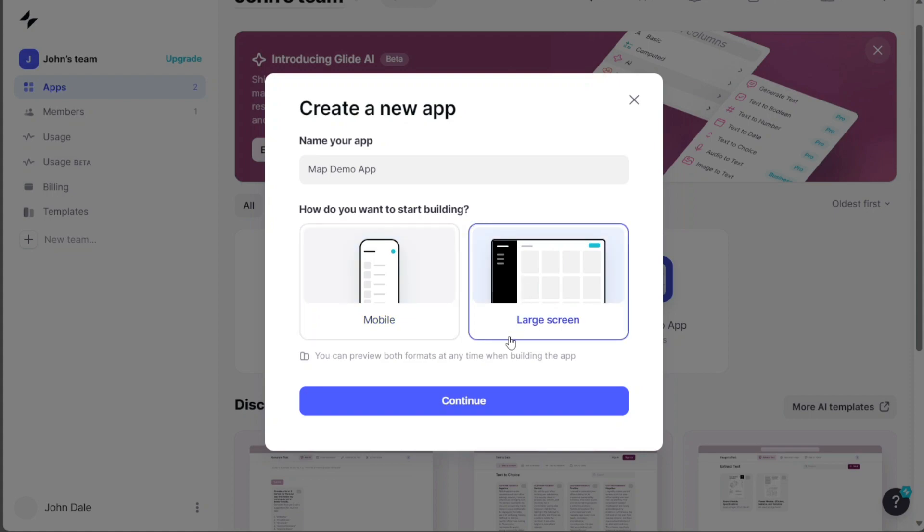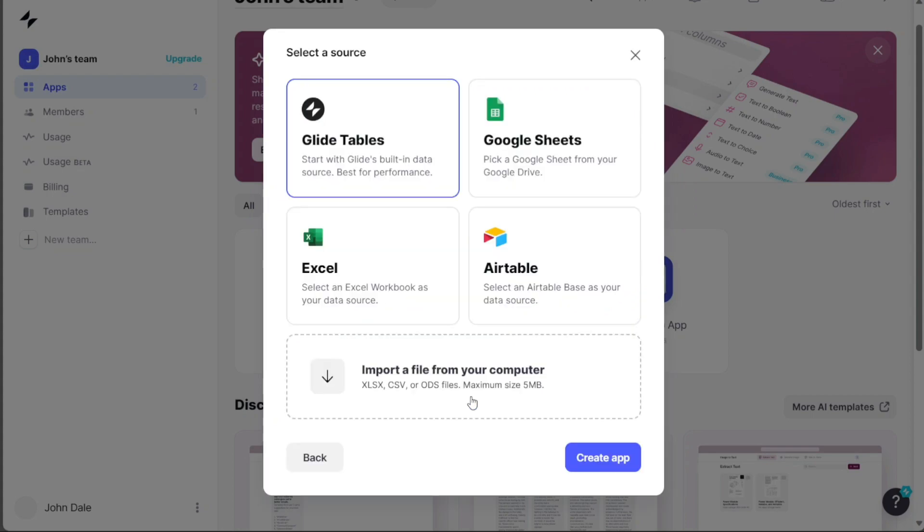For the purpose of this tutorial, we'll opt for the mobile option. After making your selection, click on the Continue button.